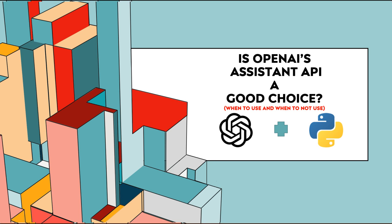Hello everyone, in this video I'm going to discuss one of the most important topics, which is Assistant API. Since its launch, people have had so much confusion about whether to go for Assistant API or the traditional way where we create our own vectorized database and push chunks into it.